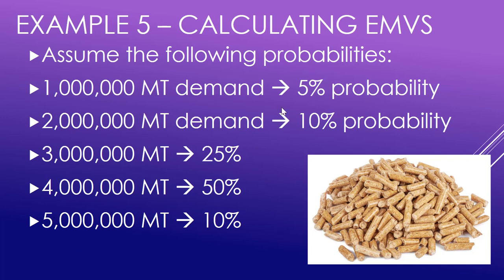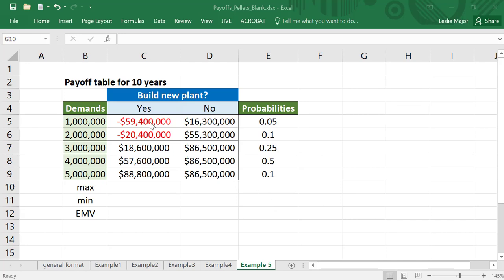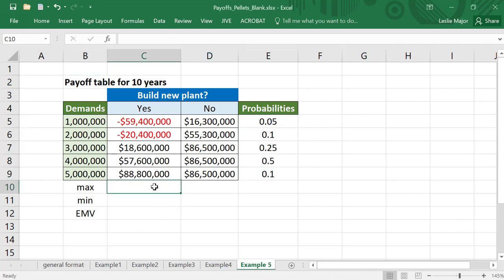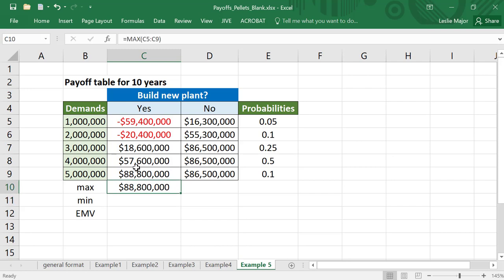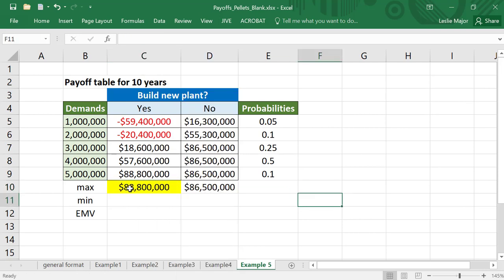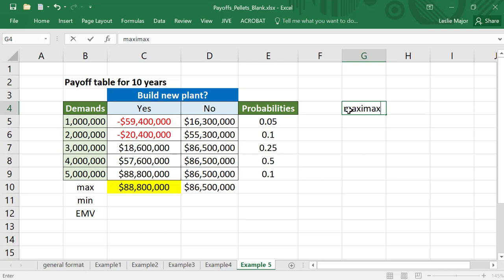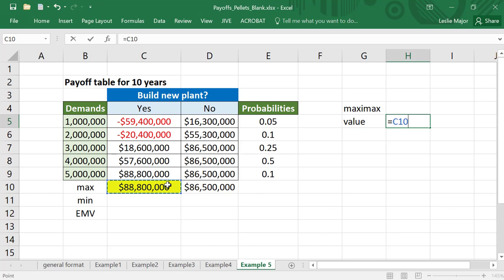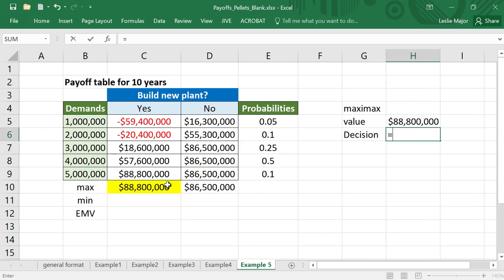These probabilities we actually saw previously — they're the odds of each of these demands, kind of a guess but maybe an educated guess. Now let's see how we do this in Excel. Here are the payoffs — the payoff table for this 10-year pellet plant example. Here are the probabilities again. For maxi max, just take the max down each of the decisions or down each of the columns using the MAX function, then copy it across. The best for maxi max is 88 million and the decision associated with that is yes, build the plant. Maxi max value is 88 million and the decision is yes, build that plant.